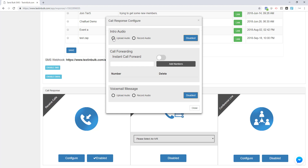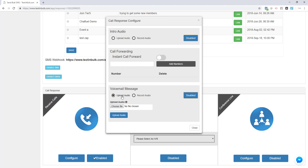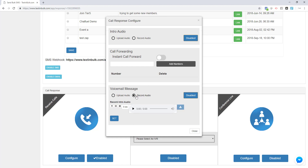You can configure an intro audio, which will be the first thing a caller hears when they call your phone number. For example, you could say something like, "Thank you for calling Tier Five. All calls are recorded for quality assurance. Please allow us a moment while we get a representative." Then the phone would start ringing. If you would like to leave a custom voicemail message in case you can't answer, you can upload or record an audio message. This is like the voicemail on your phone — the caller hears this message before being prompted to leave a voicemail.